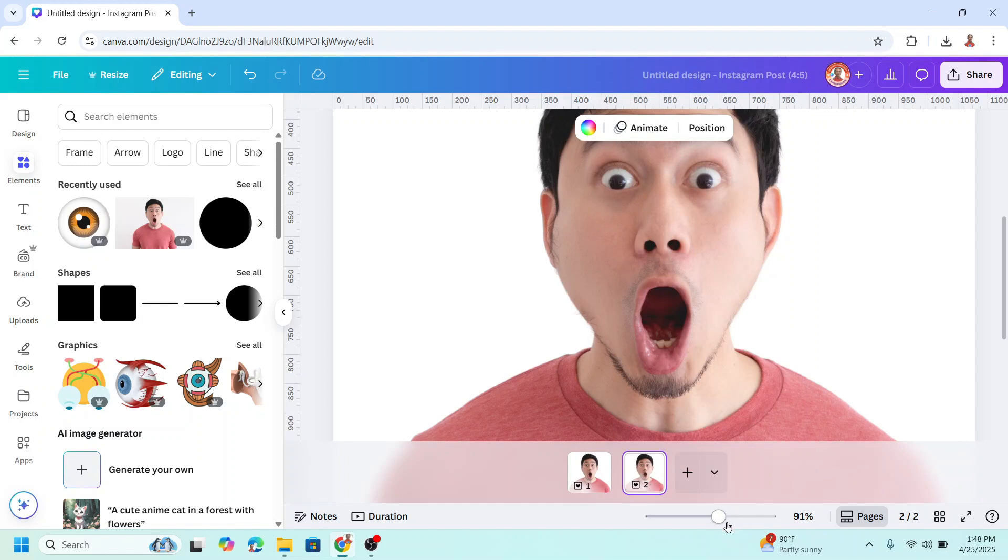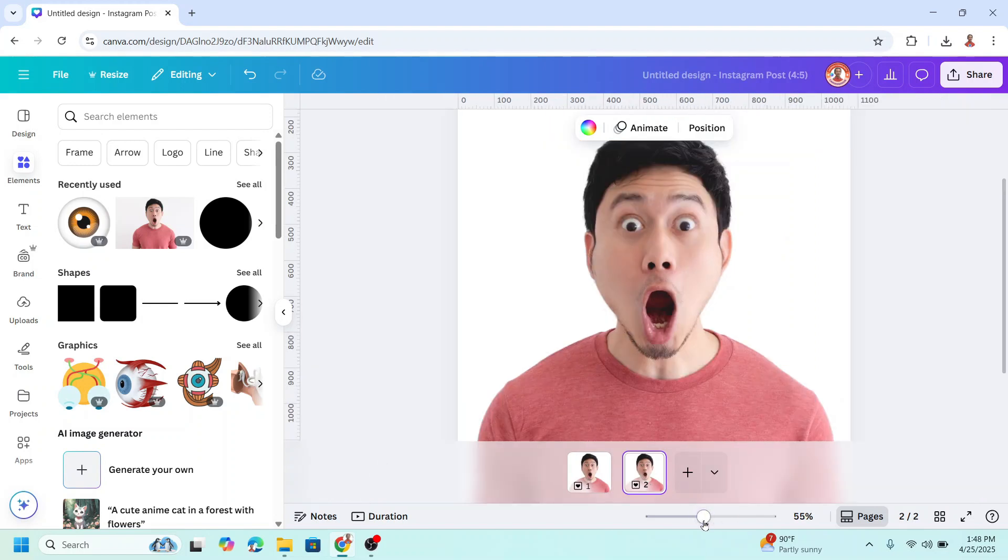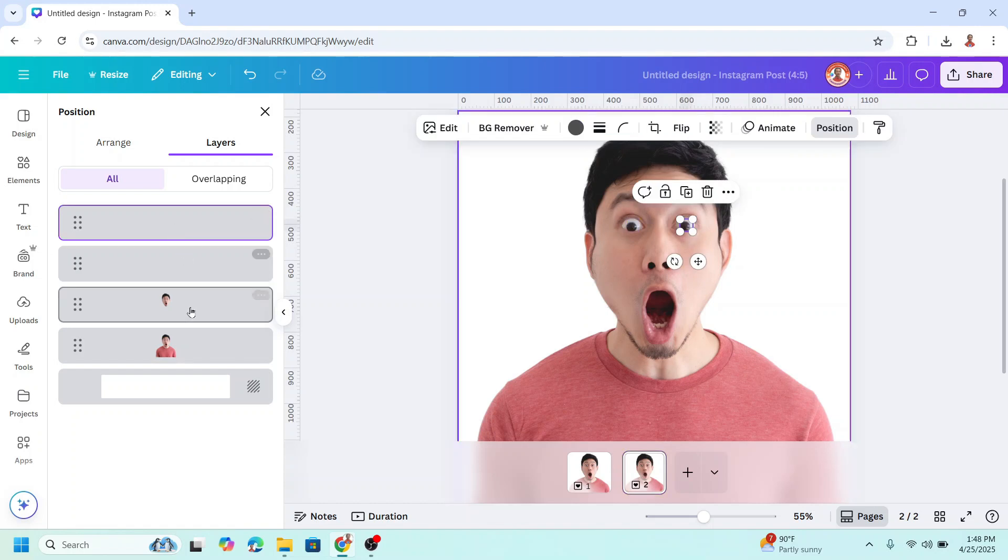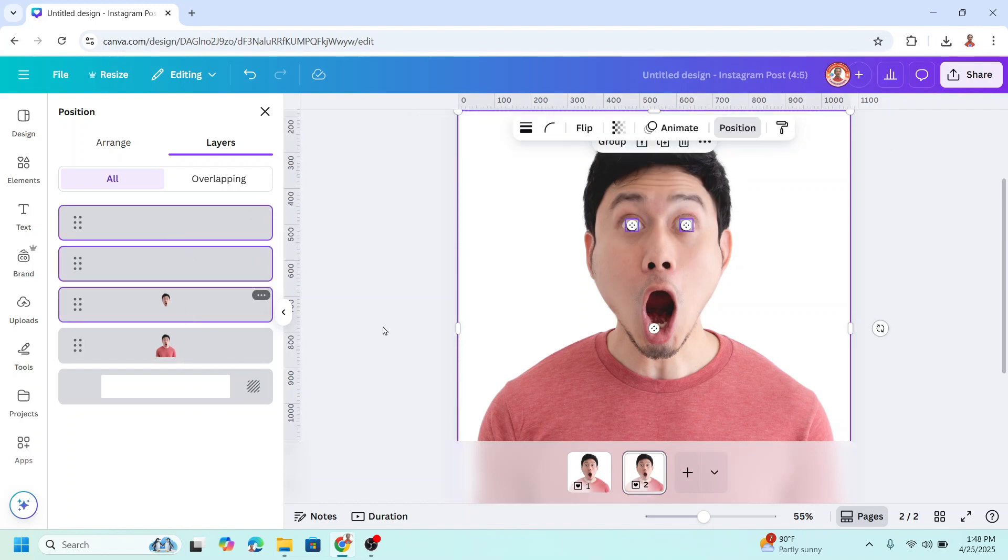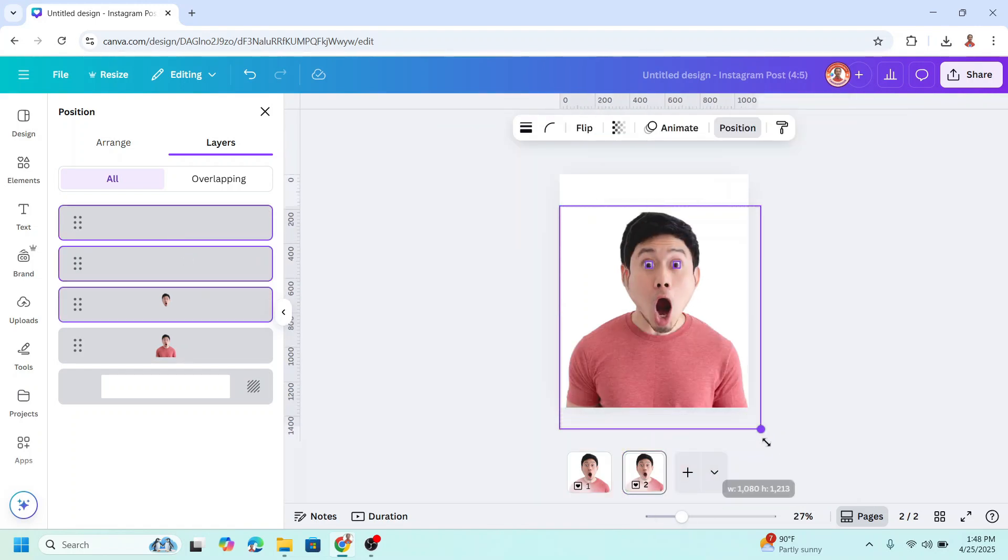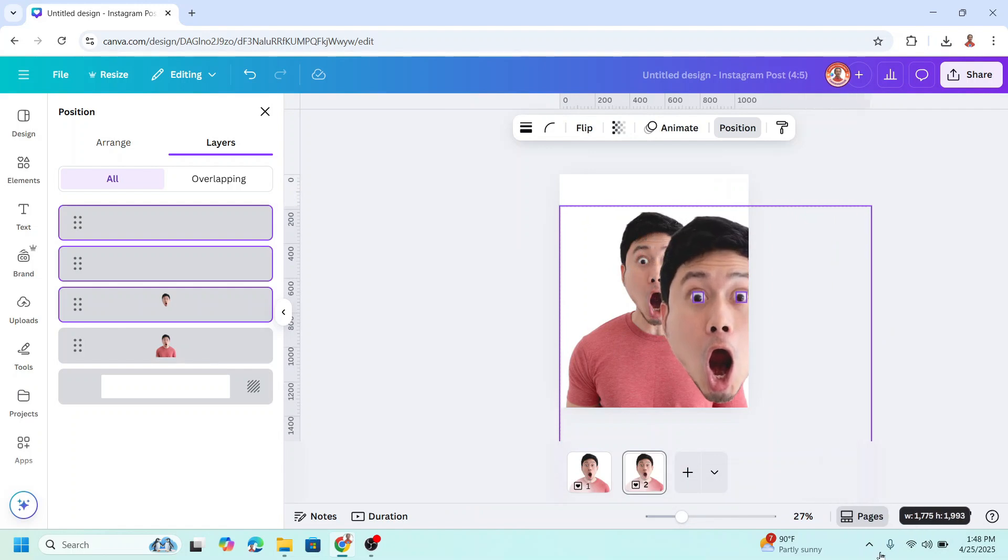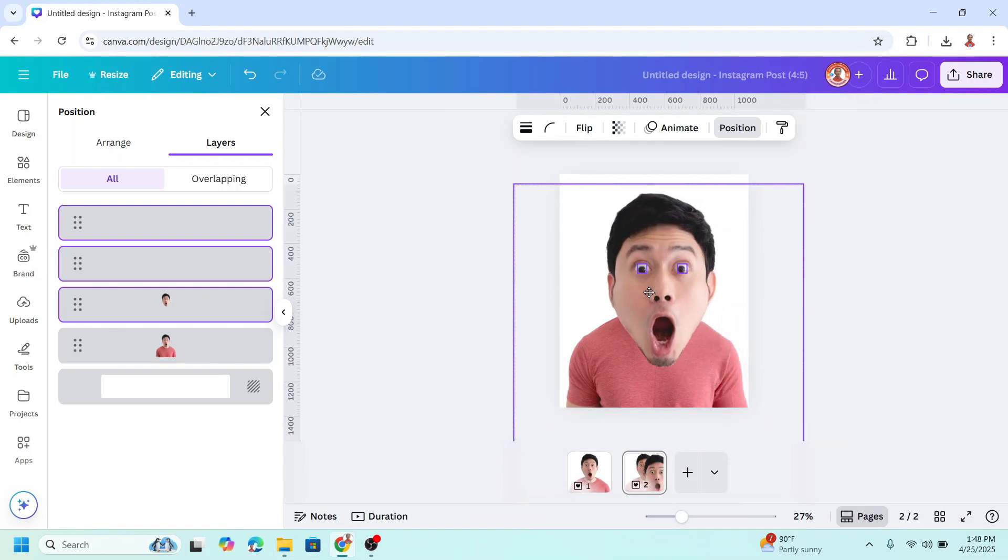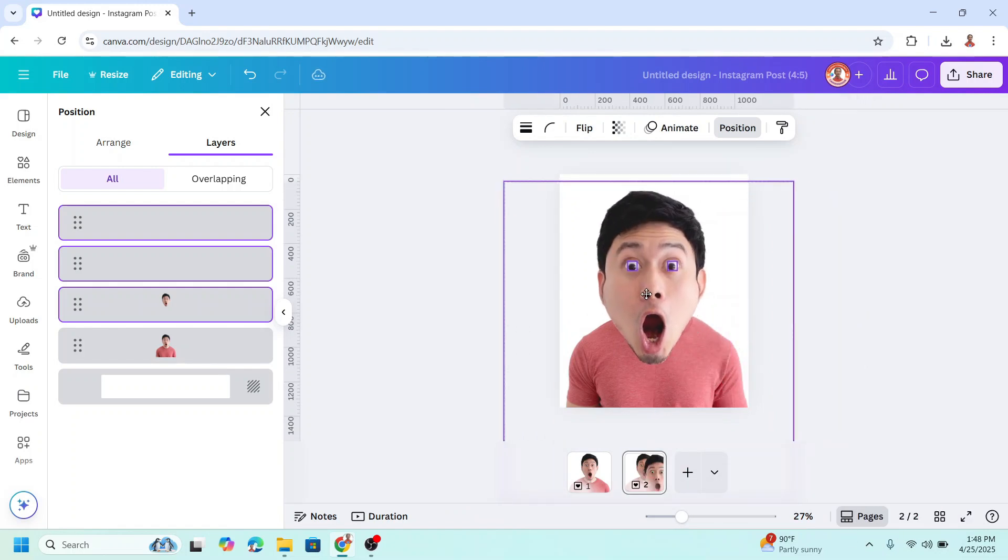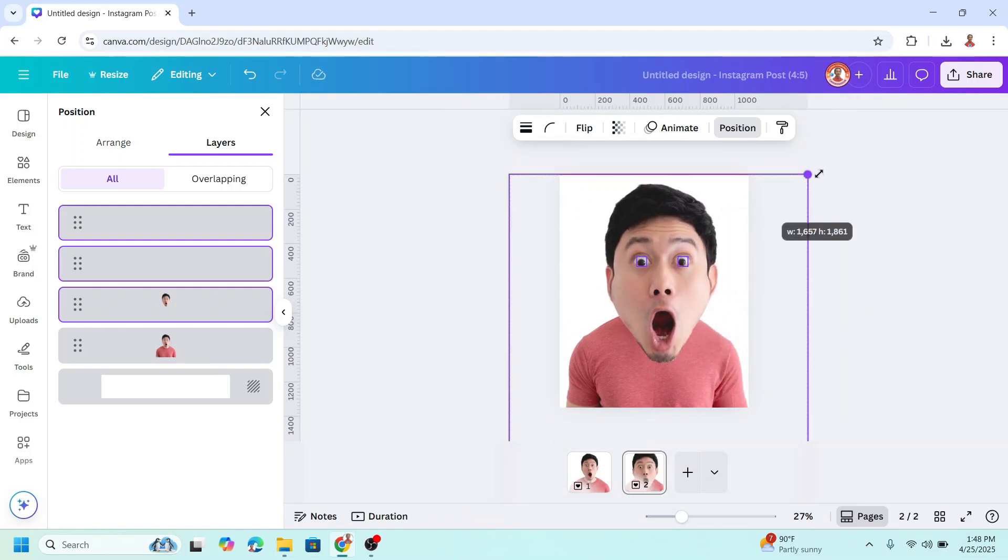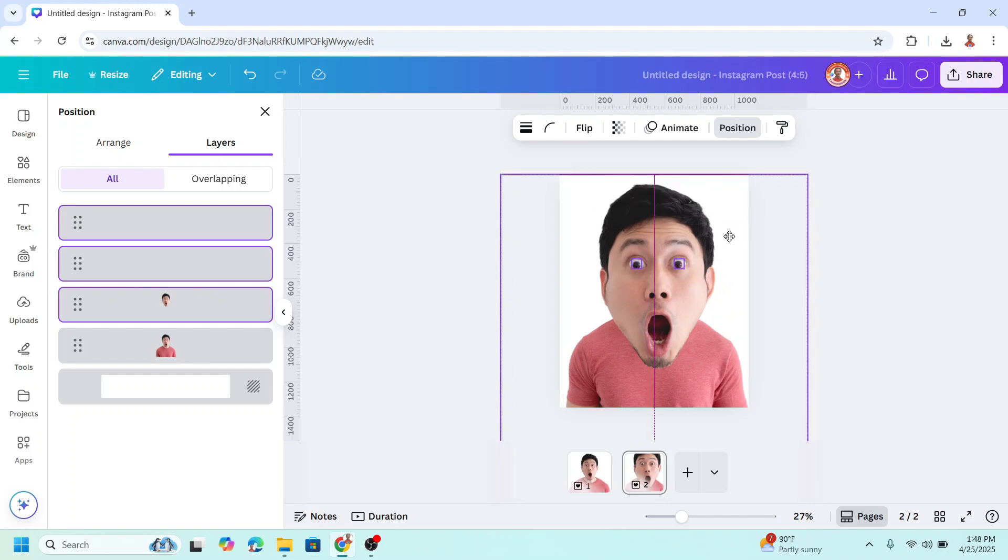On page two, go to position. Select the eyeballs and the head, then increase the size of these three elements. Place it here. You can increase more.